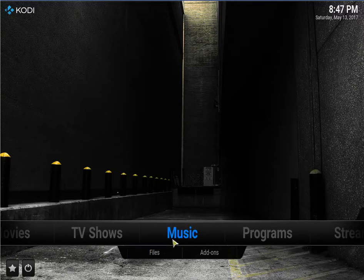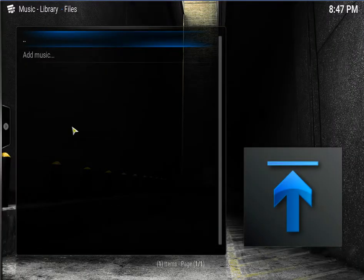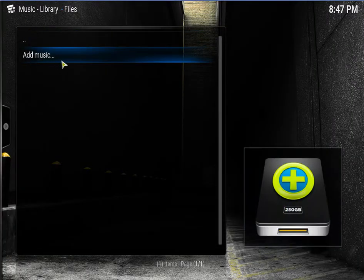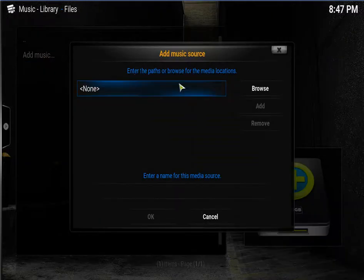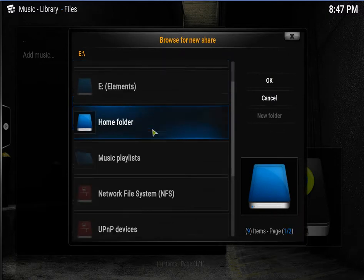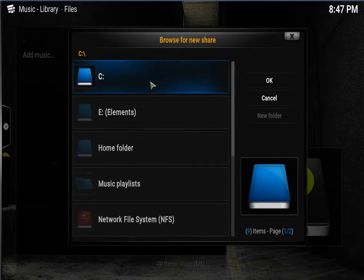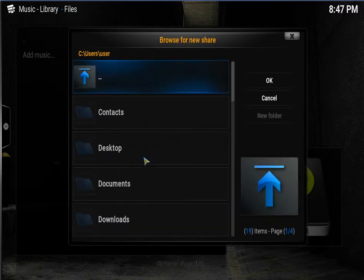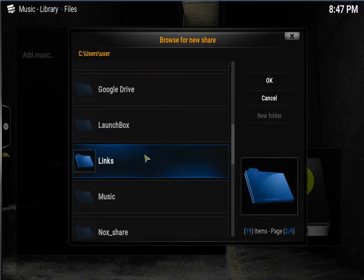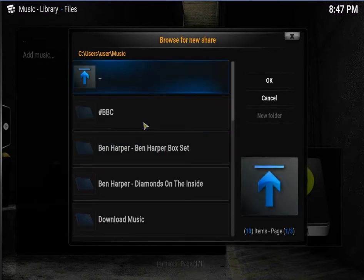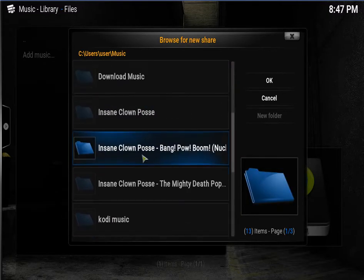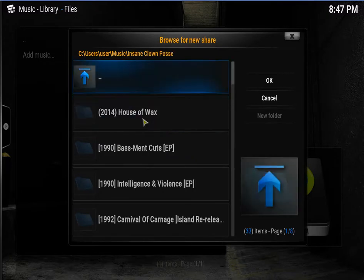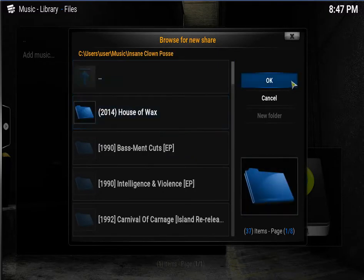So on the music click on files. Click on add music. Click on browse. Now direct it to your music folder. Mine's on my C, user, user, user, music. And I just want the ICP. Click OK.